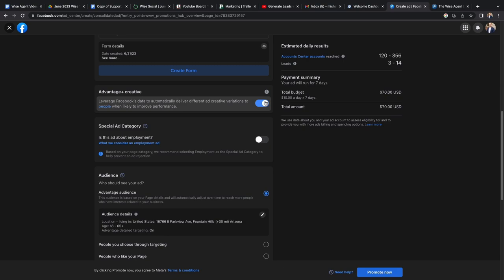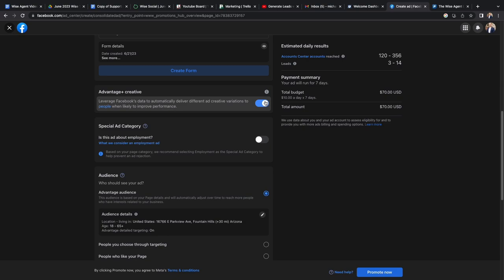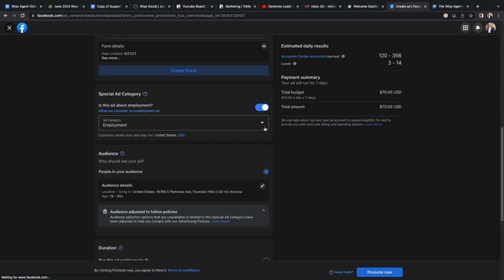Next you'll want to scroll down and make sure that advantage plus creative is turned on as well as special ad category. Once special ad category is on, you'll want to select housing.